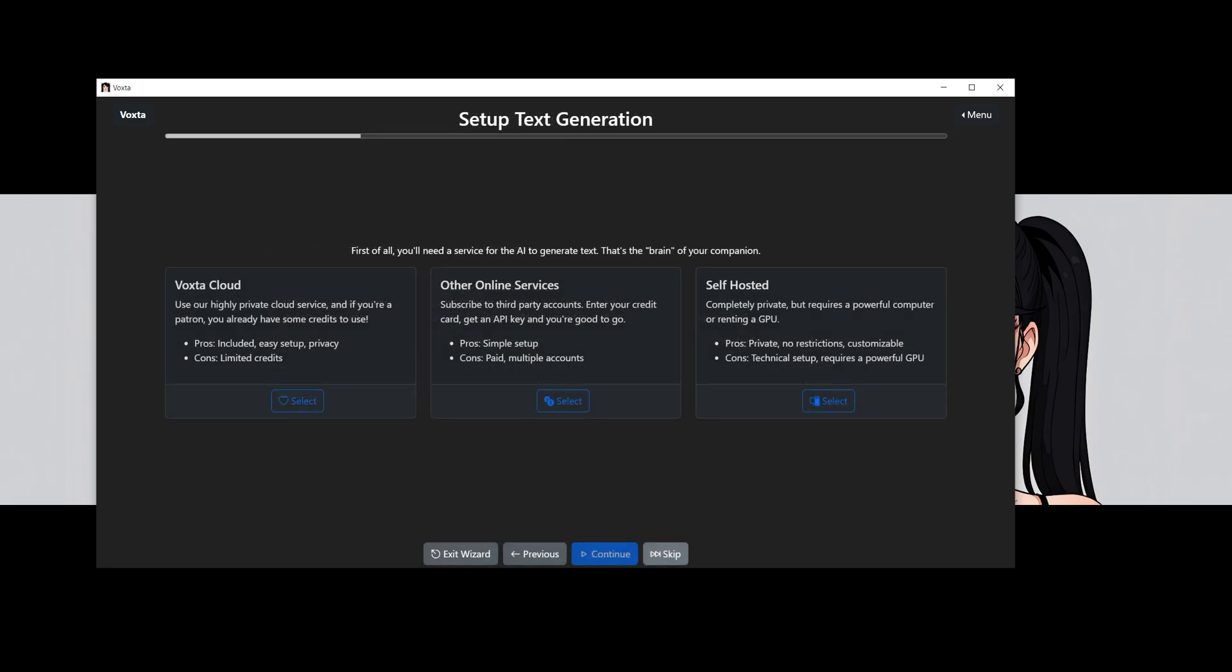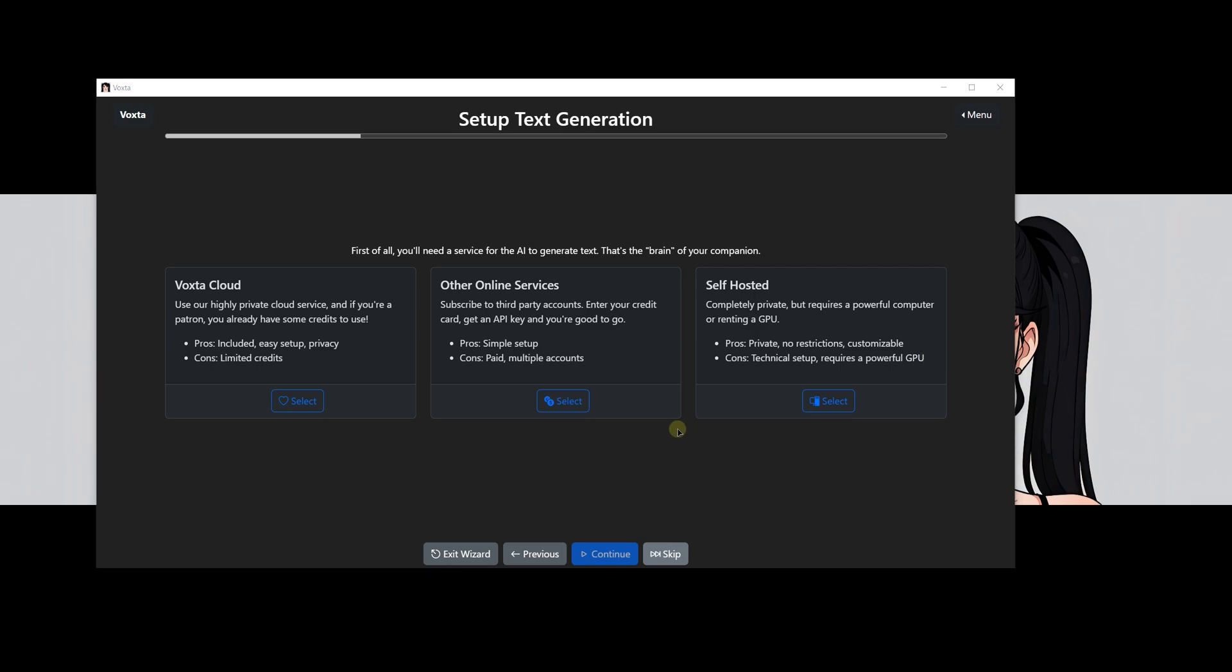You might consider using some online services. However, it's important to be aware that while this is an option, some of these services can be quite expensive. Additionally, managing them requires creating and handling multiple accounts, which can add to the complexity. You might decide to go local instead, but it's important to note that running these services locally requires a very powerful graphics card or a powerful CPU with lots of memory. But hey, there's good news. With Voxta Cloud, all of these services are covered. This means you don't need to worry about having high-end hardware or managing multiple accounts for different online services. Voxta Cloud takes care of everything, ensuring you can focus on creating and interacting without any hardware limitations.